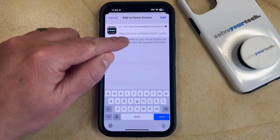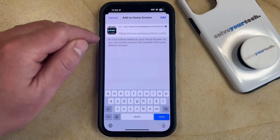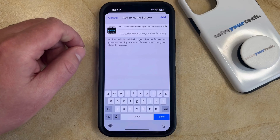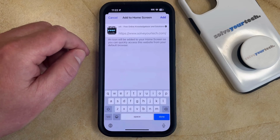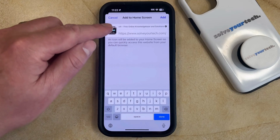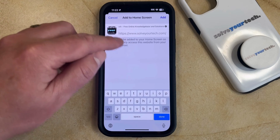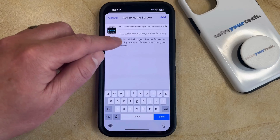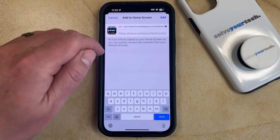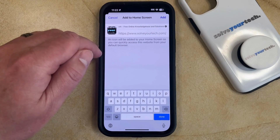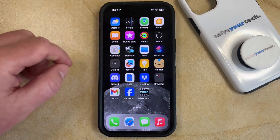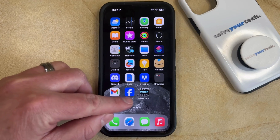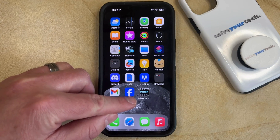There's also a grayed out address of the webpage that you're creating a bookmark for. Once all of these settings are to your liking, simply tap the Add button at the top right corner of the screen, and that's going to create the bookmark on your home screen.